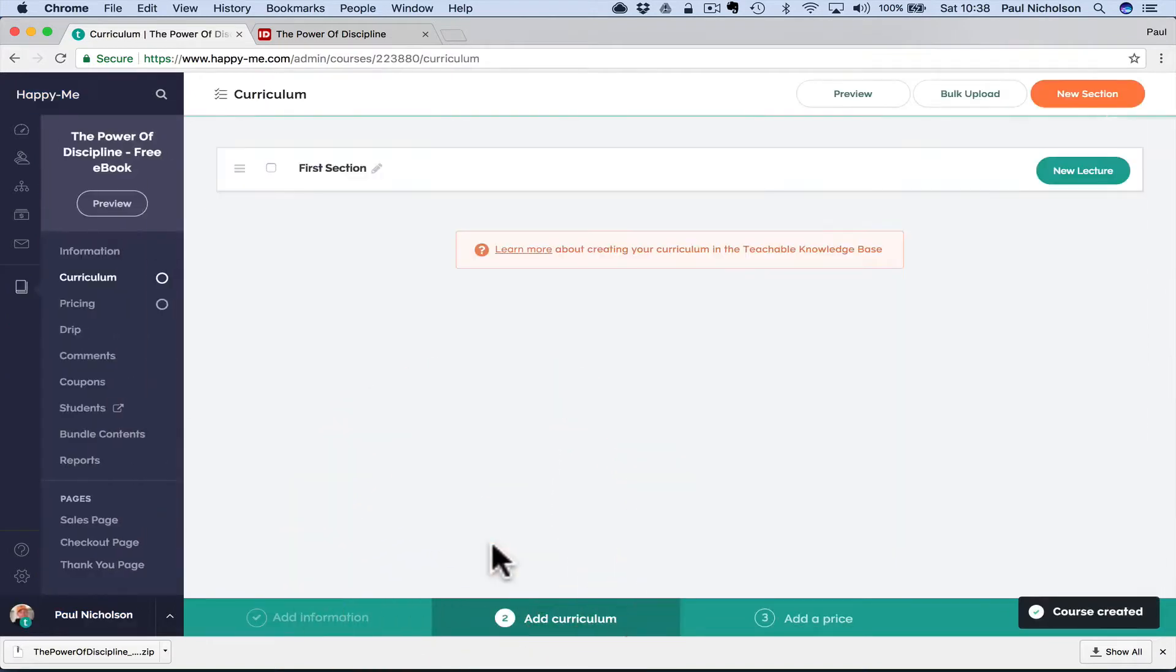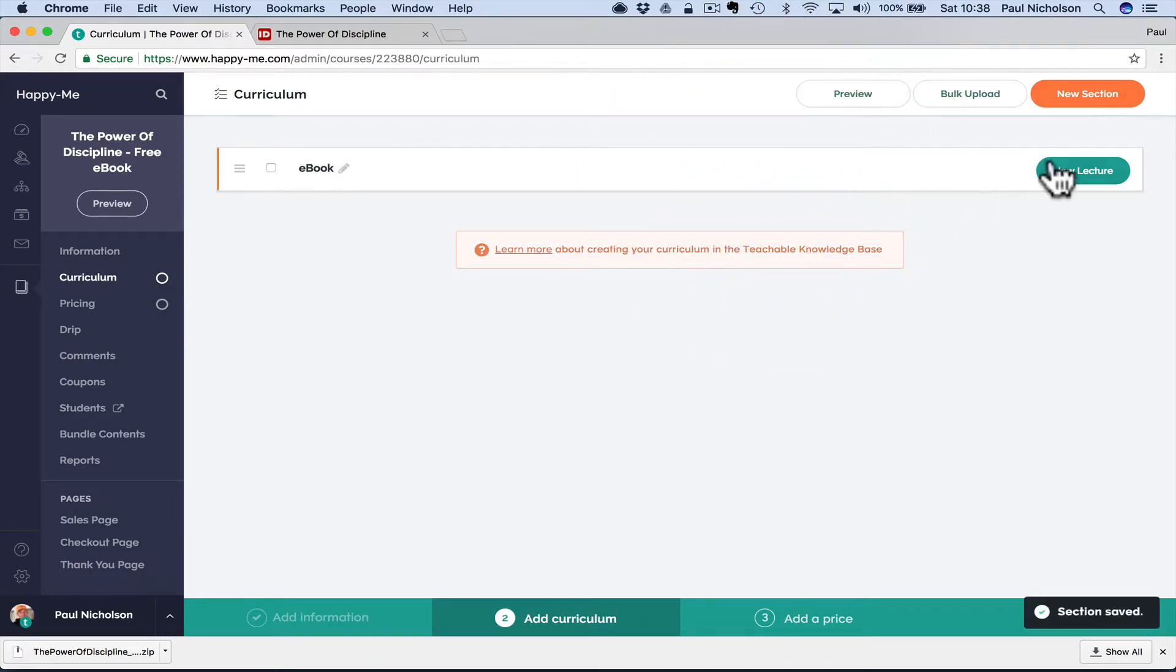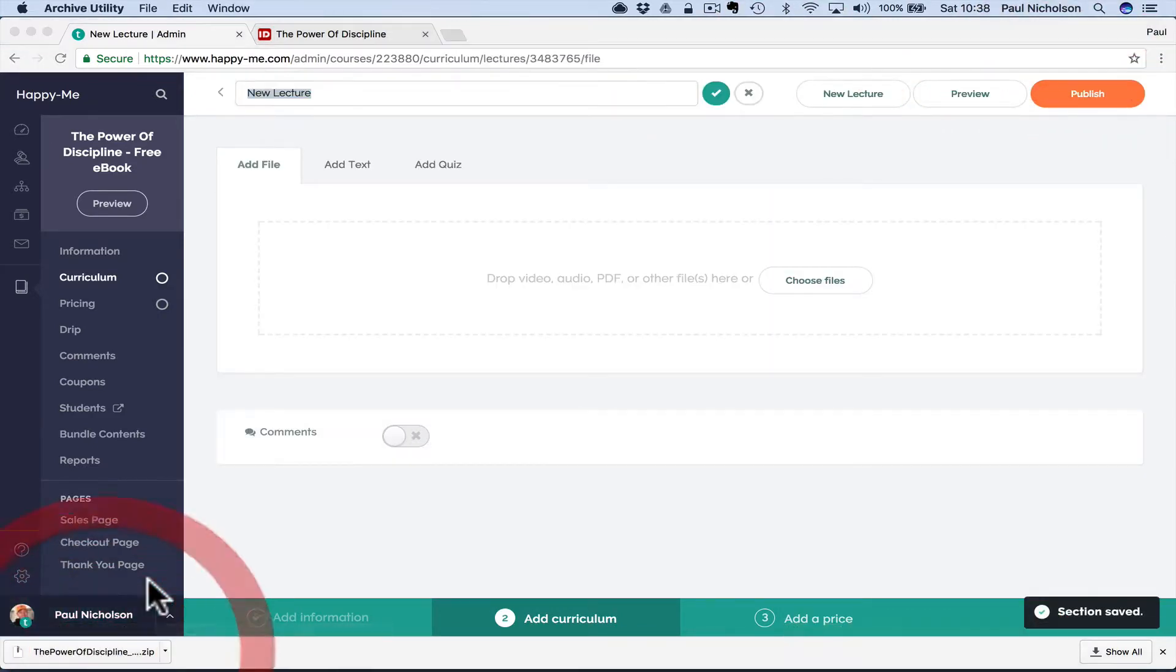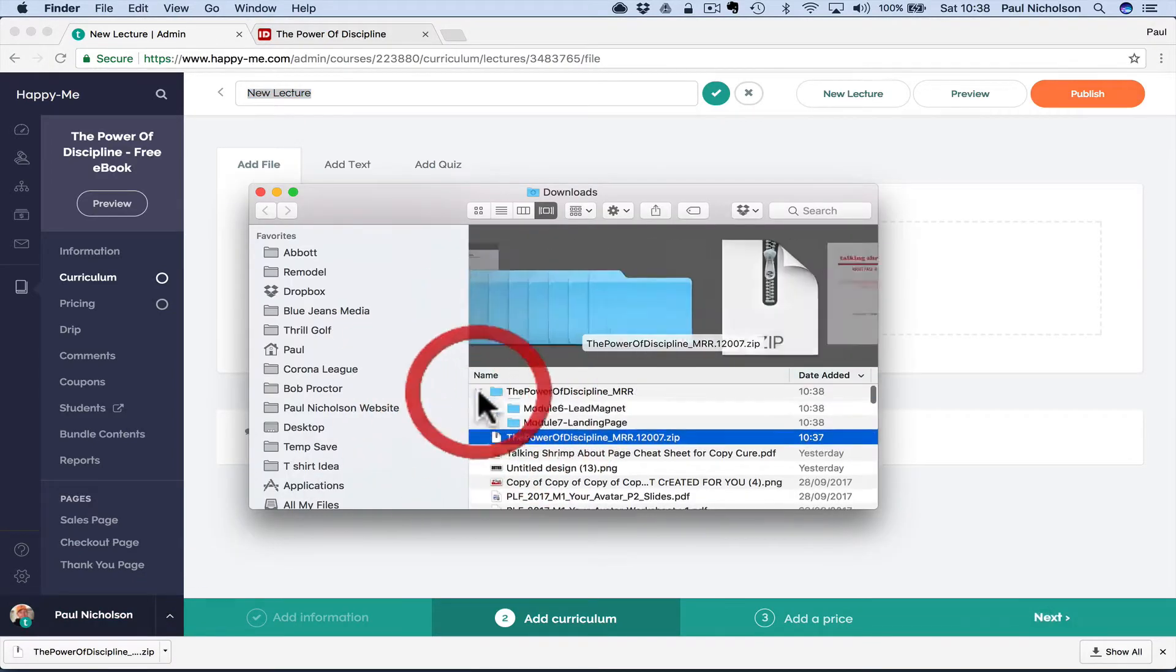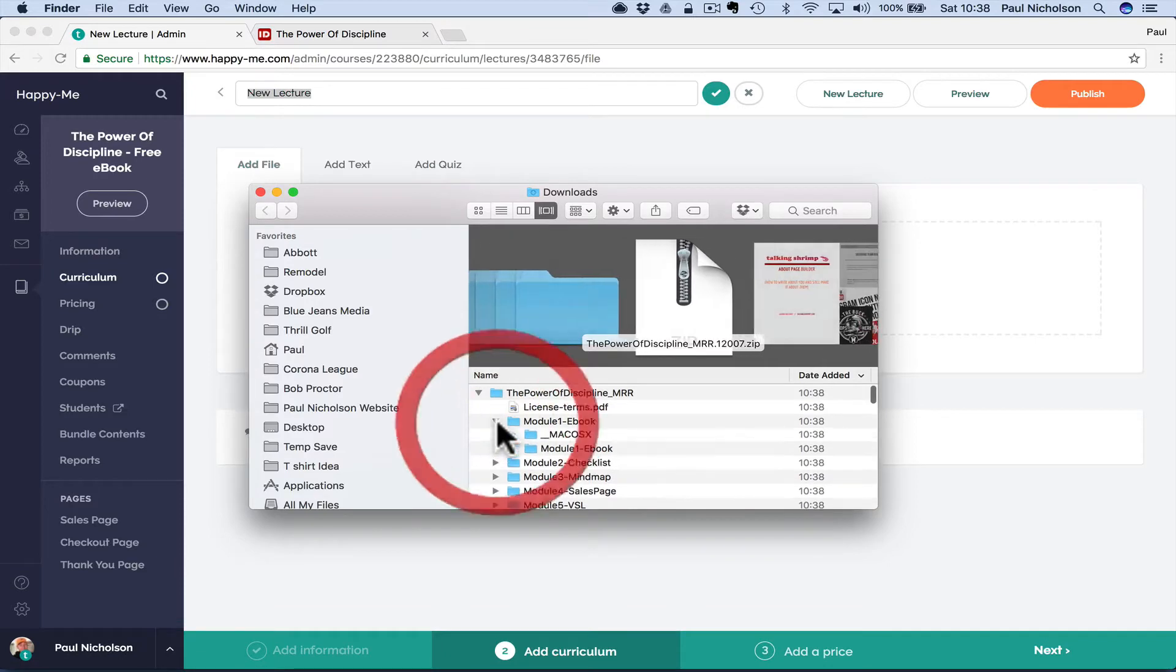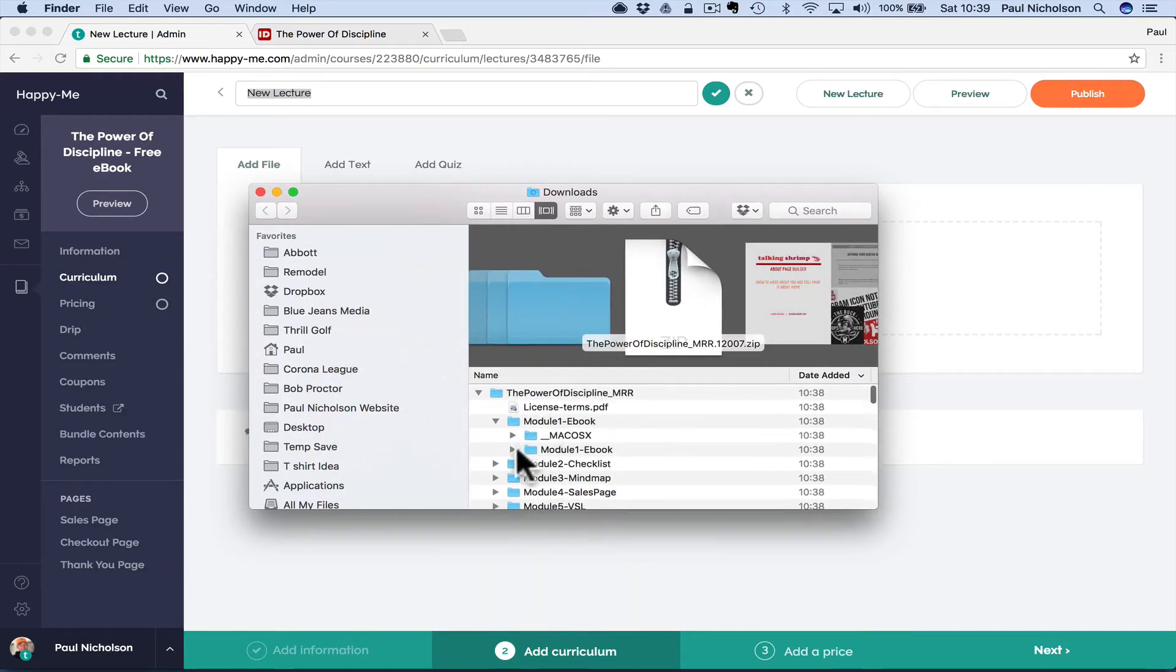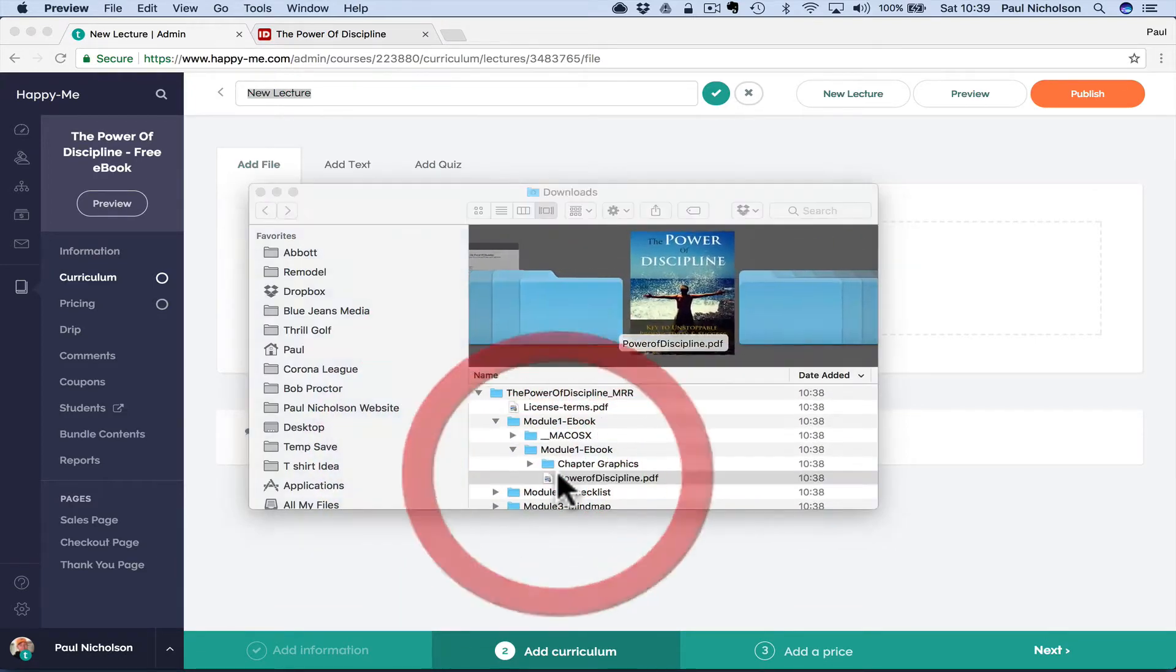Whoops, I messed that up. E-book as the section. Save it. New lecture. Now I'm going to go off and open my zip file here. And at the top is the e-book. E-book should be a PDF, which is there.